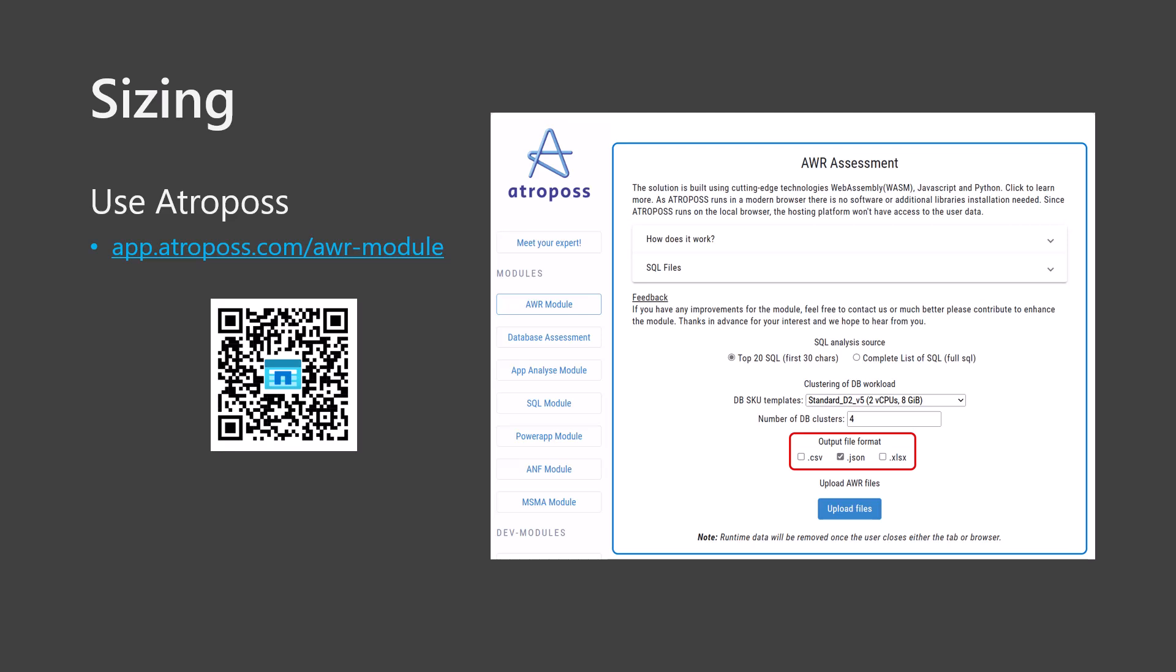Obtain AWR report from the current environment to obtain performance information. You can process AWR reports through the Atropos service. The site also has SQL scripts to obtain database size info, which you will also need. Capture AWR reports on the on-premises environment at time intervals when there is high activity on the Oracle instance to capture the highest load on the system.